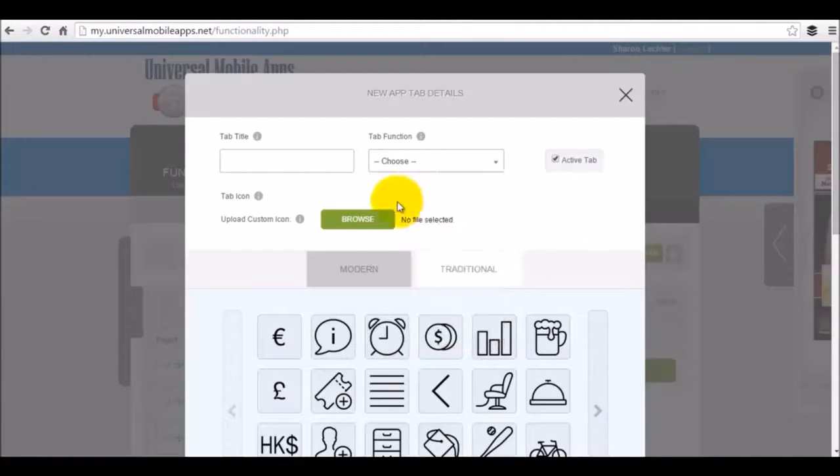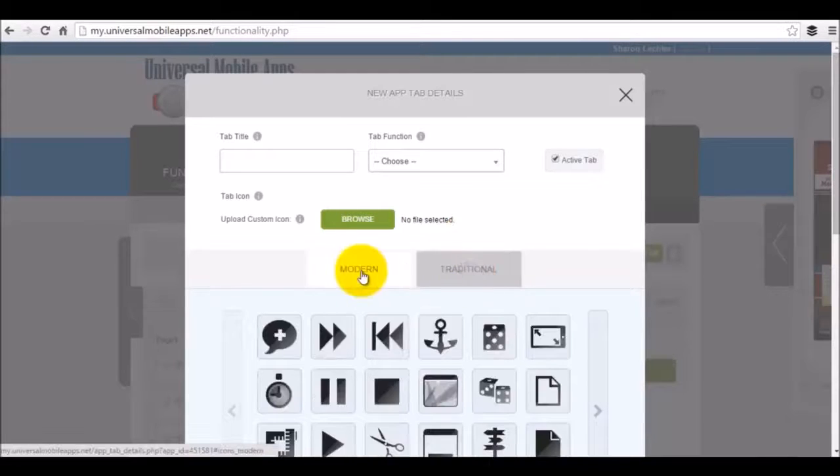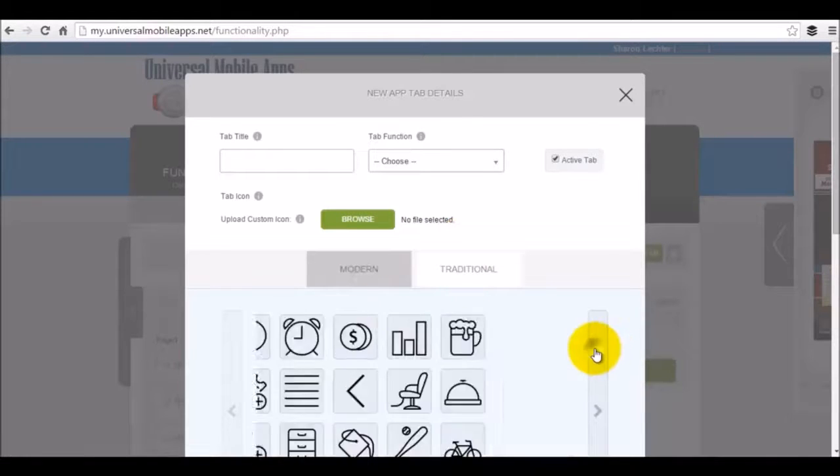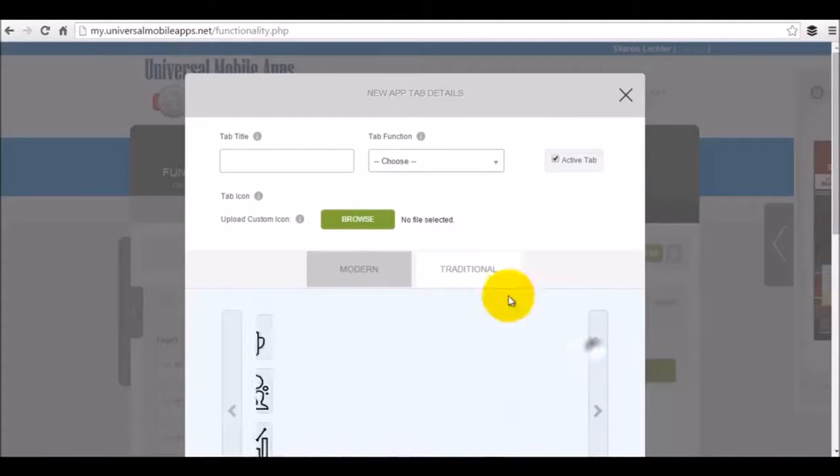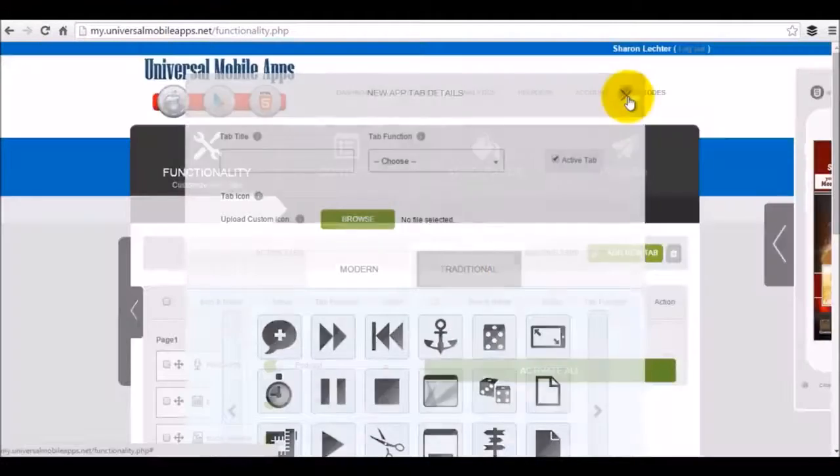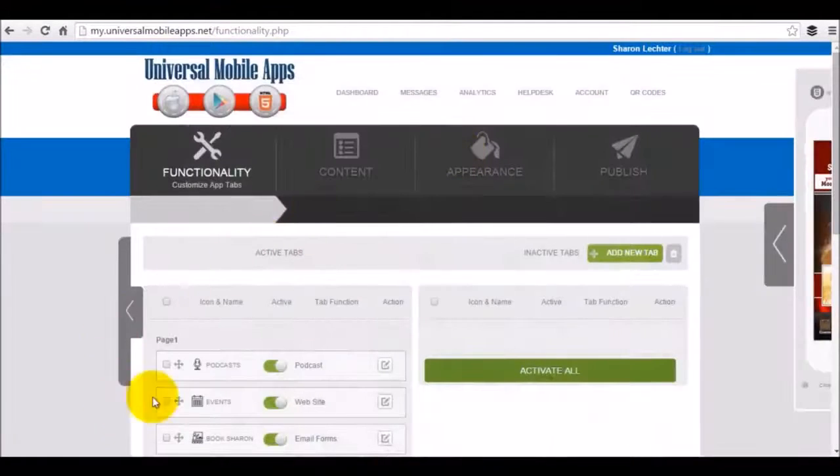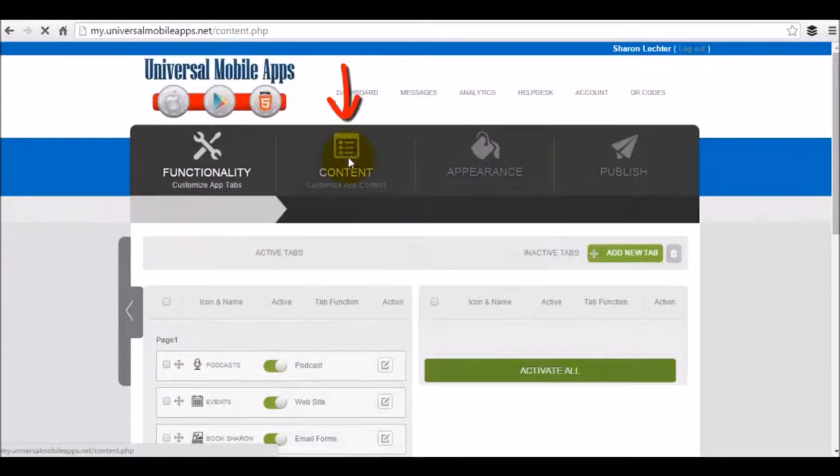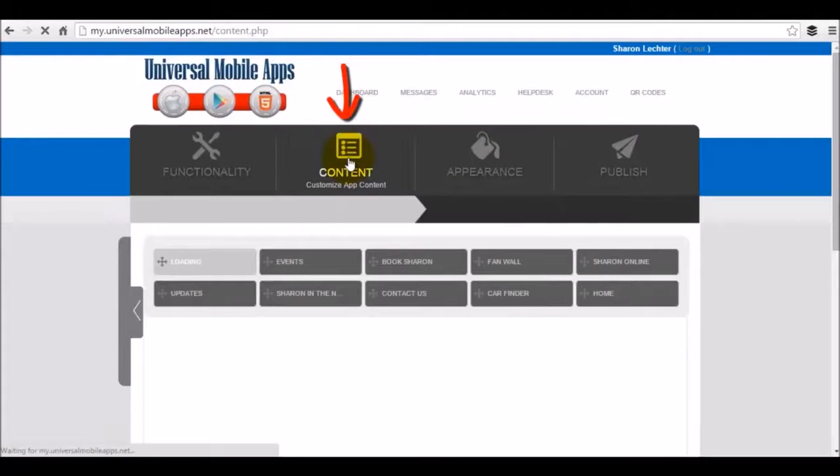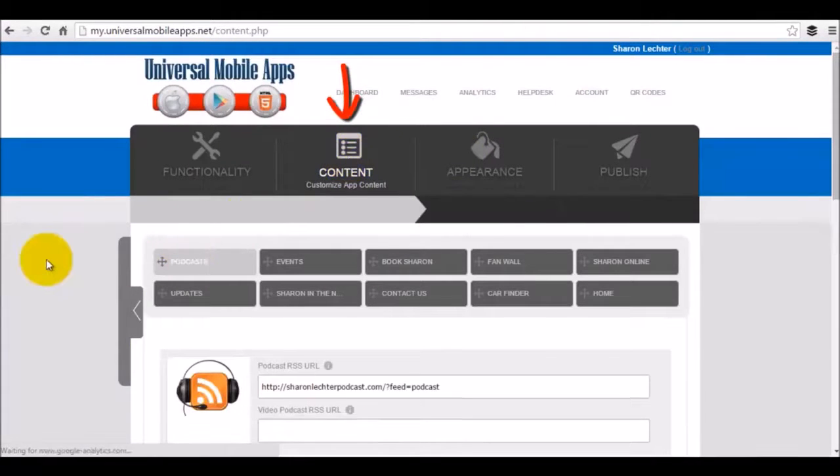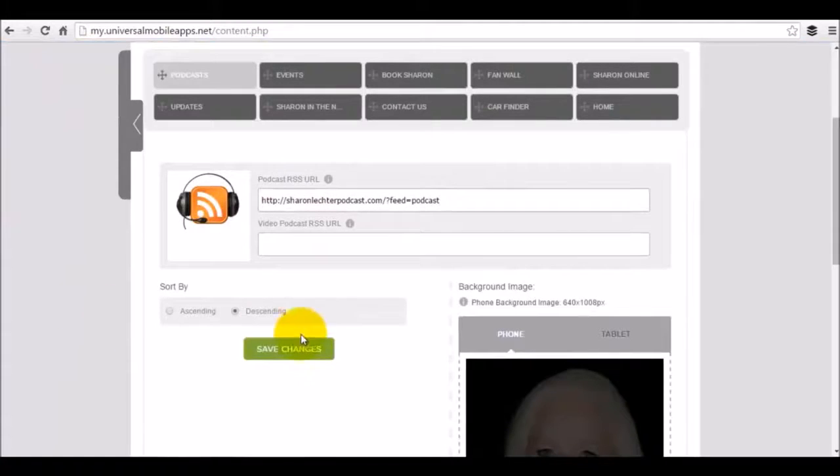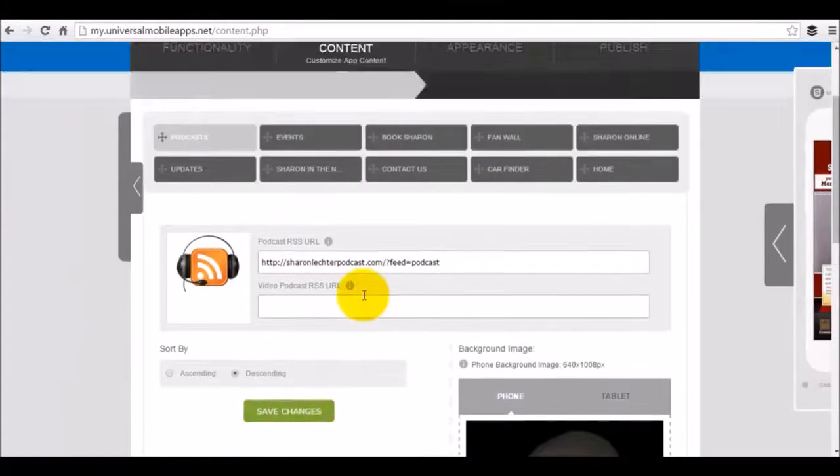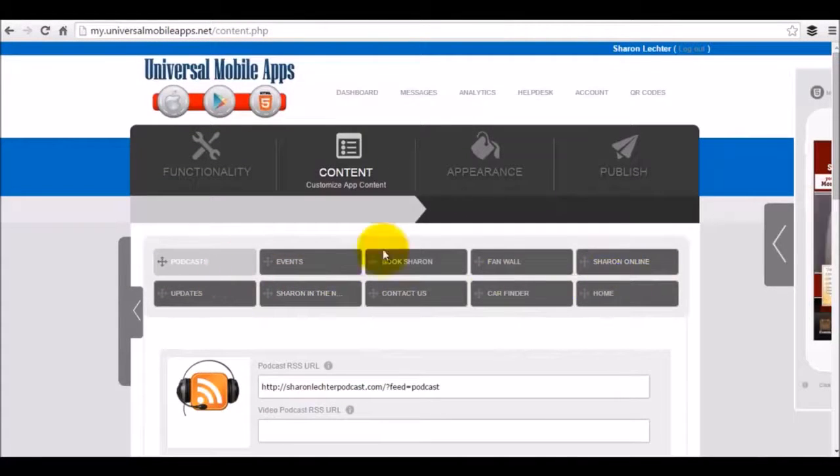You can even upload your own custom icon or choose from the dozens that we have here that you could just click and choose from. Once you've added enough features, you can edit those features in the content section. And again, no coding experience required. You just go in here, fill in the blanks and save changes. And now you've got editable features right inside of your app.